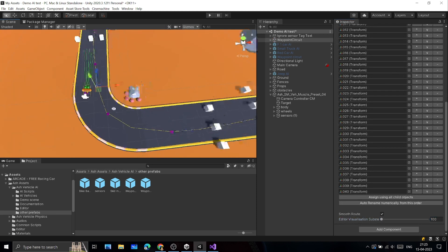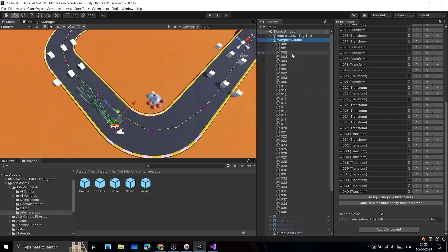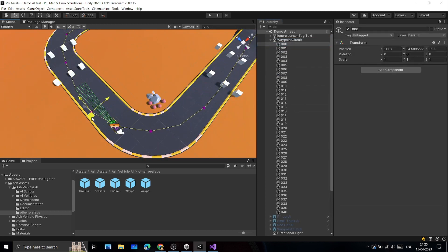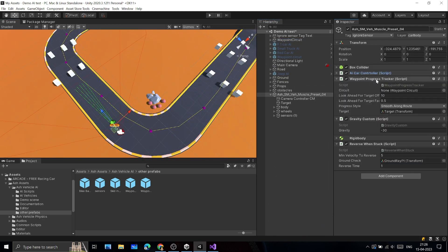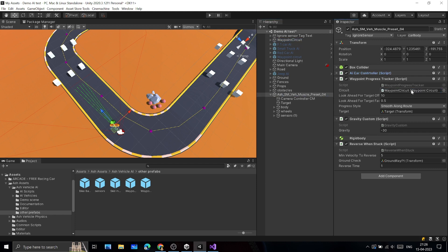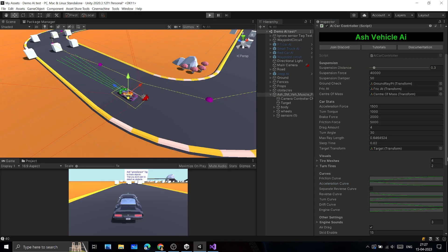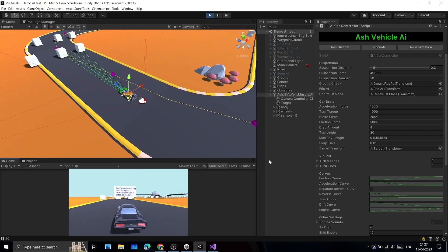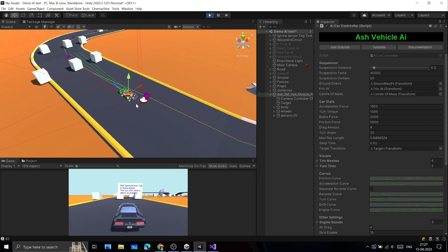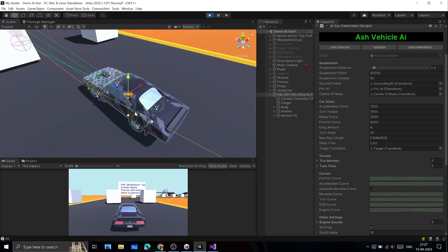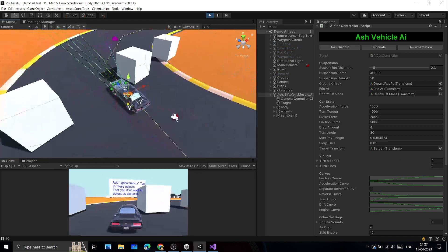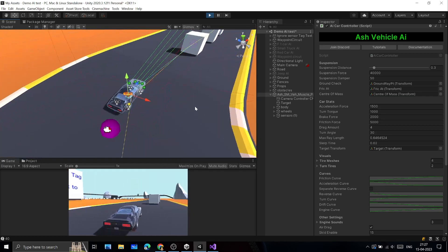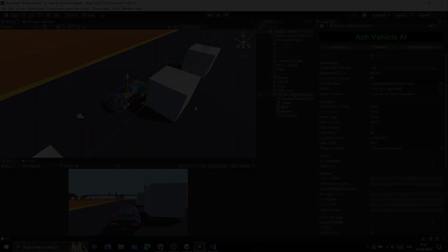Next, give this Waypoint Circuit as a reference to the Waypoint Progress Tracker script present on the AI vehicle. Now you can hit play and AI will follow the circuit. Now you should have a good understanding of how to use Ash Vehicle AI in your game. Thanks for watching and good luck for your game dev journey.